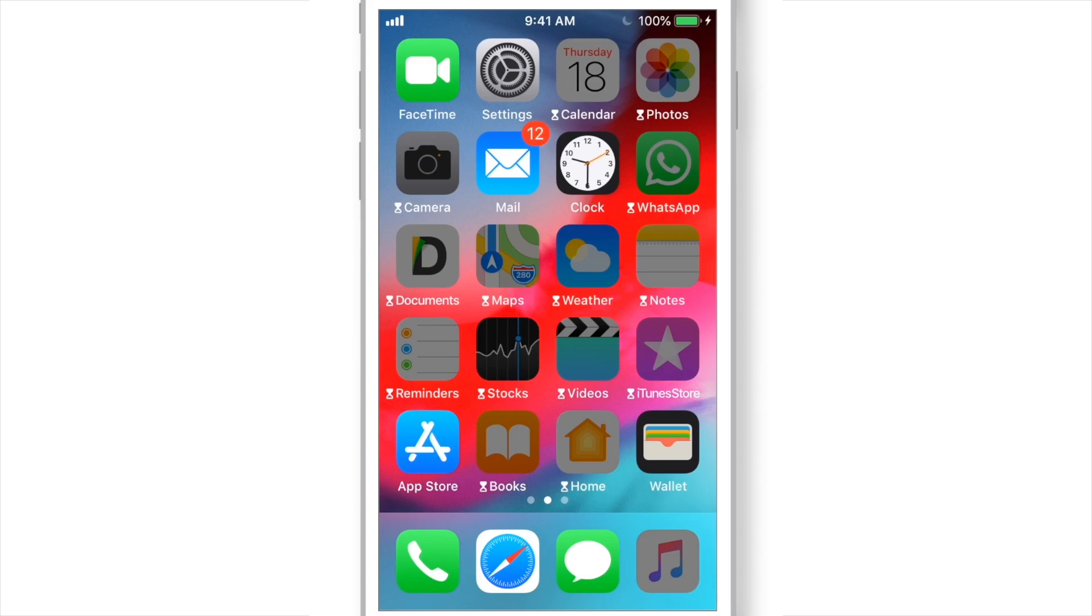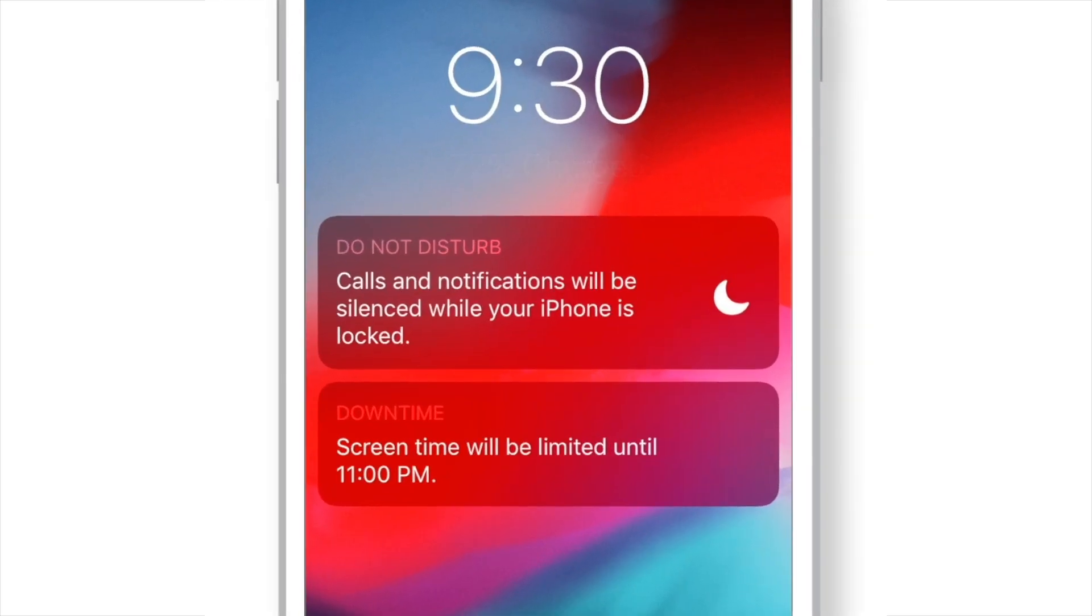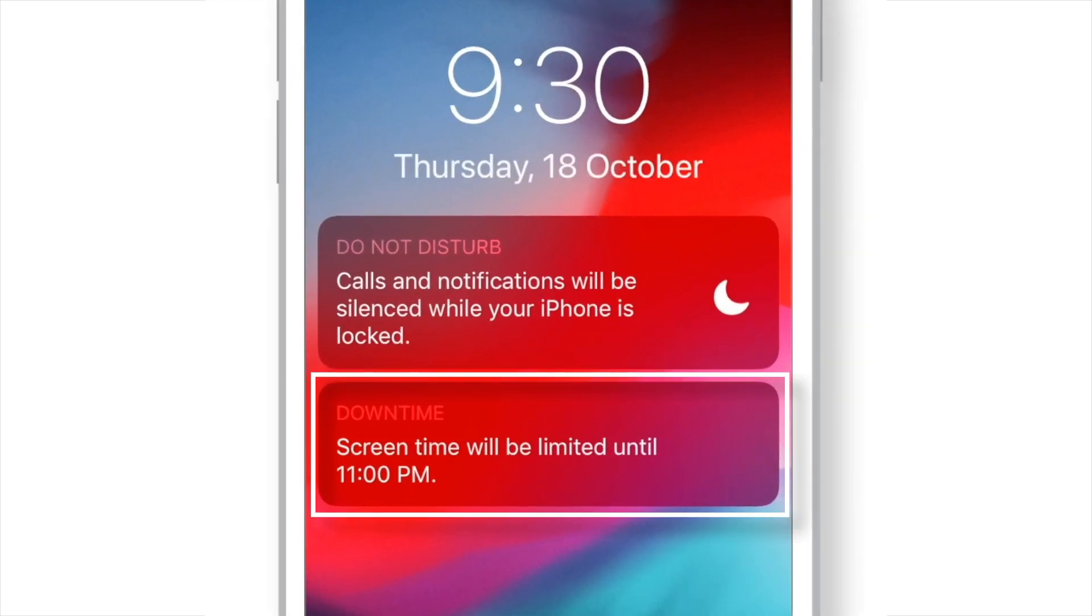And finally, when you lock your iPhone, you'll see a prompt saying, Downtime will be active until the time you have set.